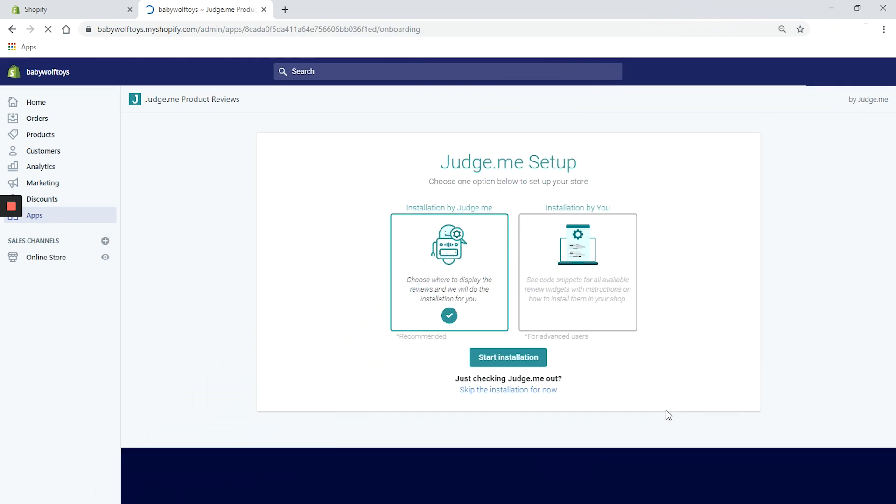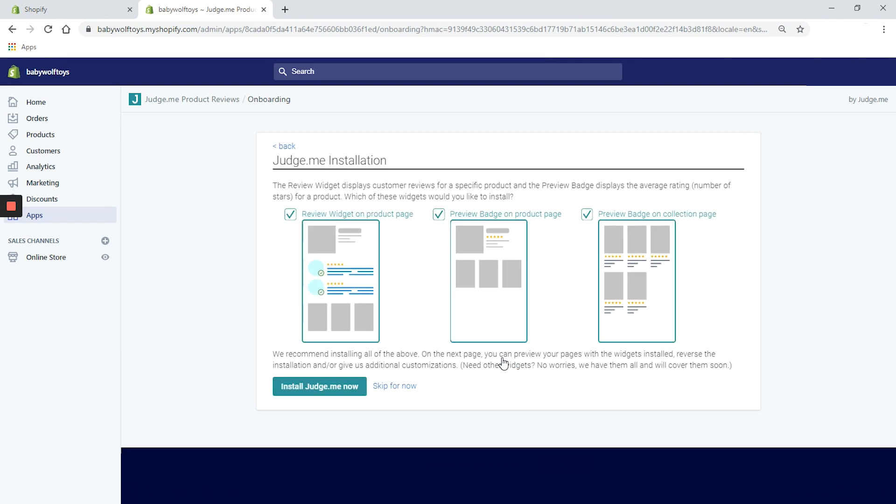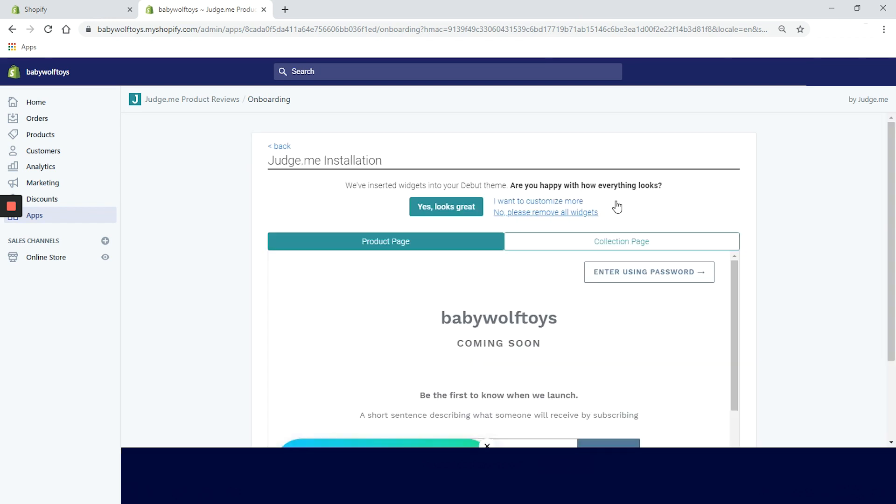All right. A new window appeared with installation. Two options are available. You can choose to install the widget by yourself or you can let the app install the code for you. Yeah, I'm totally going to let the app install the code for me and click on start installation. On this new window, we need to choose on which pages we want our widgets and badges to appear. It is recommended to pick all three options. A review widget on our product page, preview badge on the product page, and preview badge on the collection page. We will go with the recommended option and click on install judge.me now.